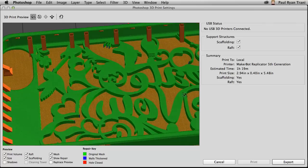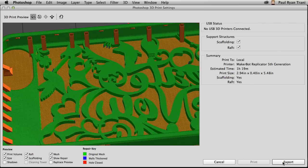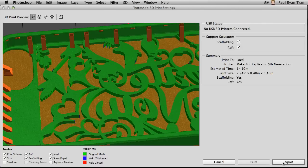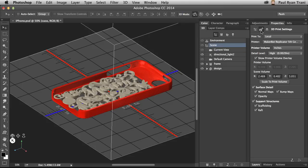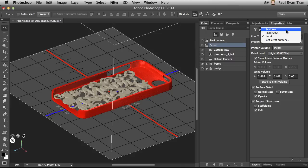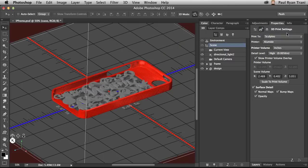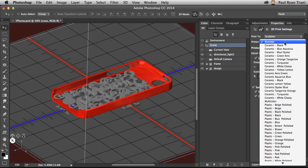I can click print or export to export out the STL if I want to print it out later. But what if you don't have a 3D printer? I'm going to click cancel and check this out. I can take this iPhone case and send it to Shapeways or Sculptio, two companies that will do the fulfillment for me. This is great. I can select Sculptio. They're based in Europe.